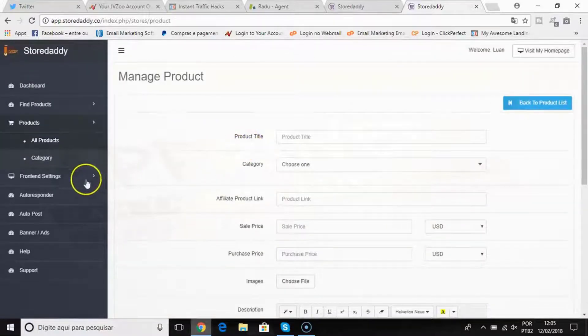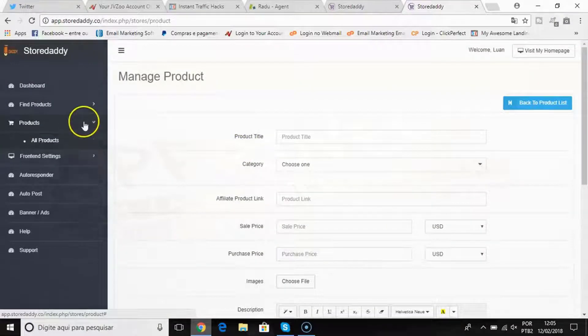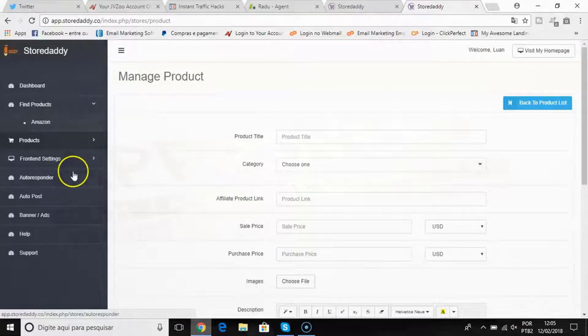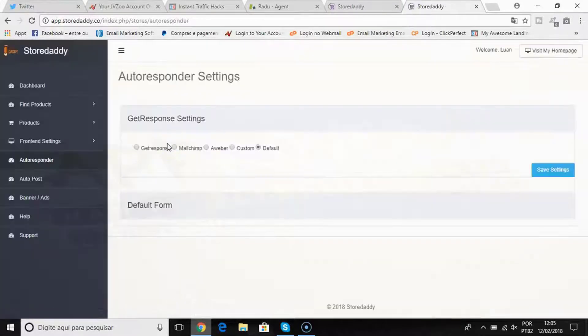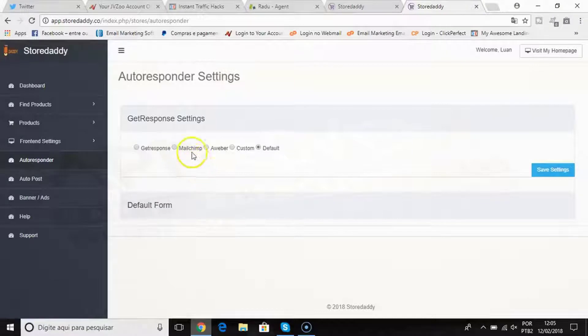Also, if I come back here, I can connect my autoresponder - it works with GetResponse, MailChimp, Aweber, and custom autoresponders.